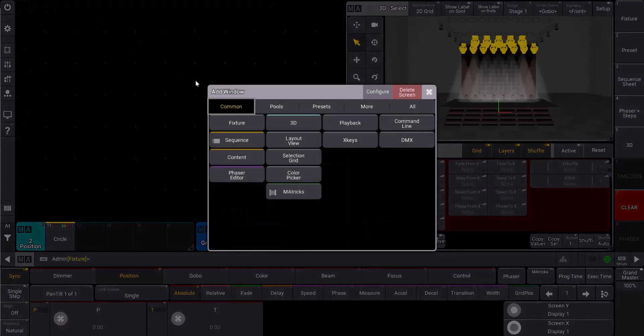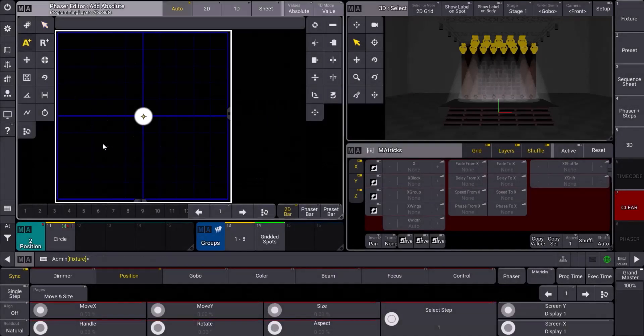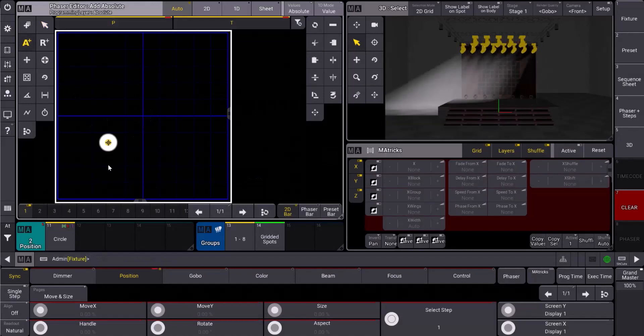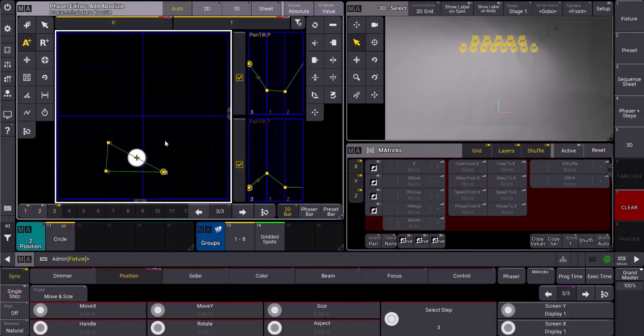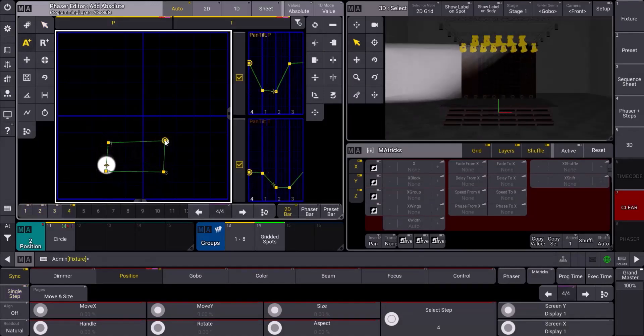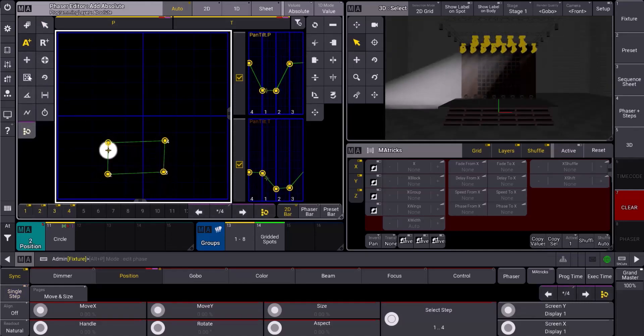Let's hop back into the phaser editor. We're going to make a little square effect this time. So let's draw four points: one, two, three, four, something like that.